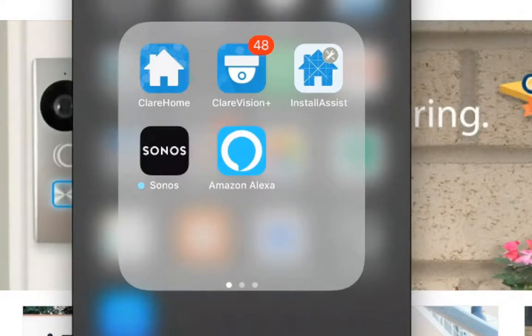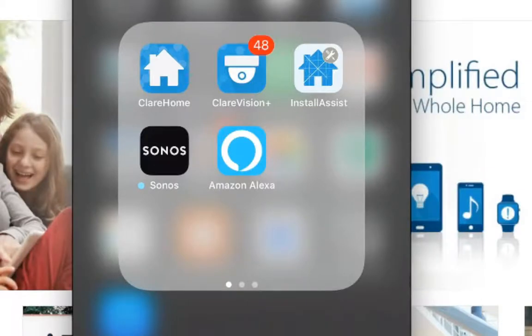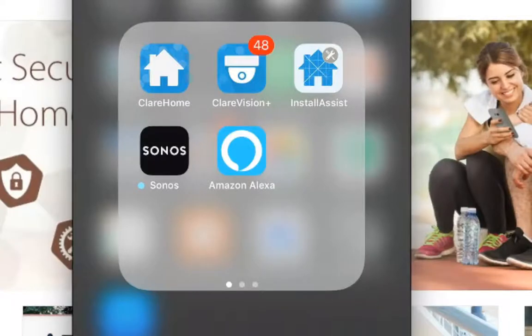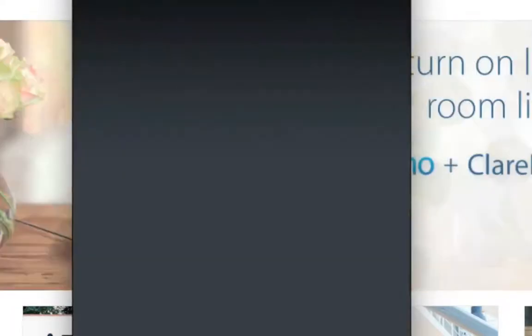The first one I want to talk about is the Clear Home app. All of these three apps can be found in the Google Play Store or the App Store on any iOS device. So this Clear Home app, this app is mainly used, this is a customer app.